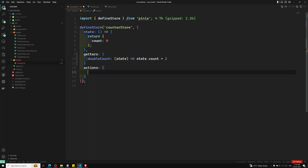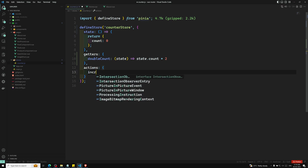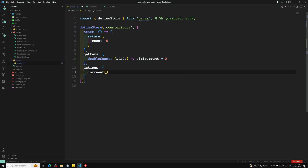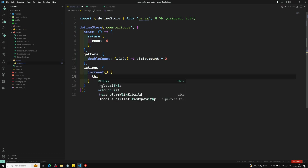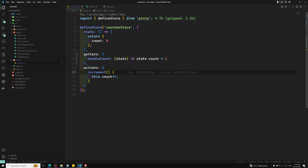The last property is actions. Actions are nothing but methods. Whatever method you want to call, you can define it in actions. For example, we can have an increment method, and inside it we write this.count++ — that's it.